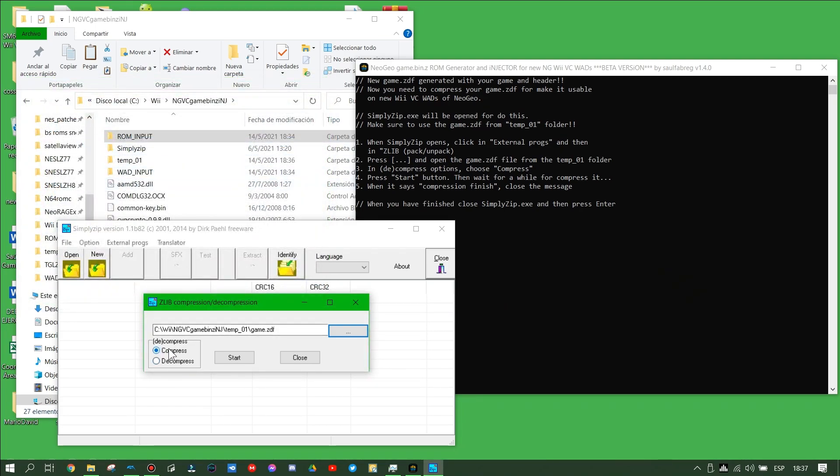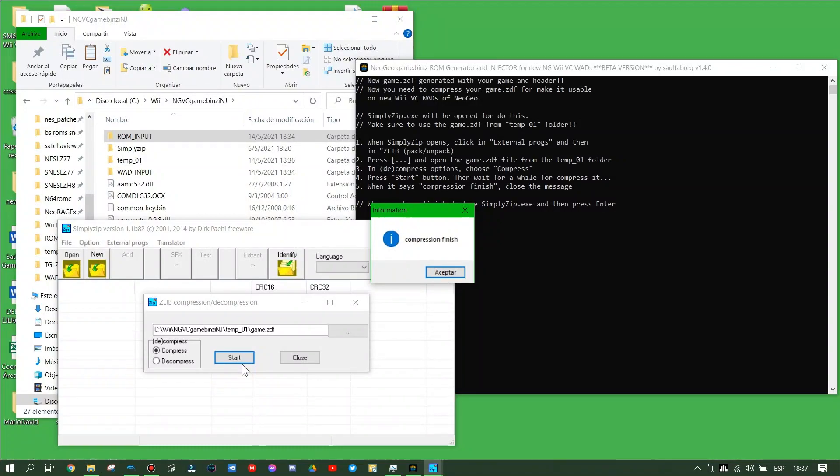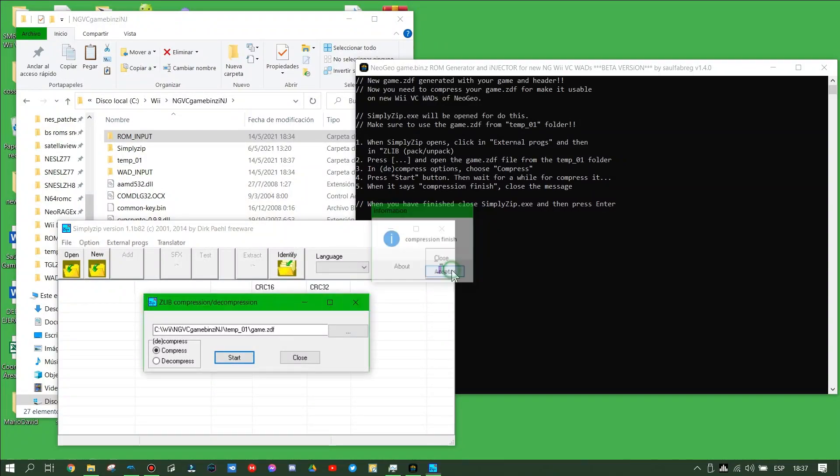Then choose compress to let the tool compress, and then press the start button. Wait for a while to finish the compression. When this machine of compression finishes, close out the compression tool.